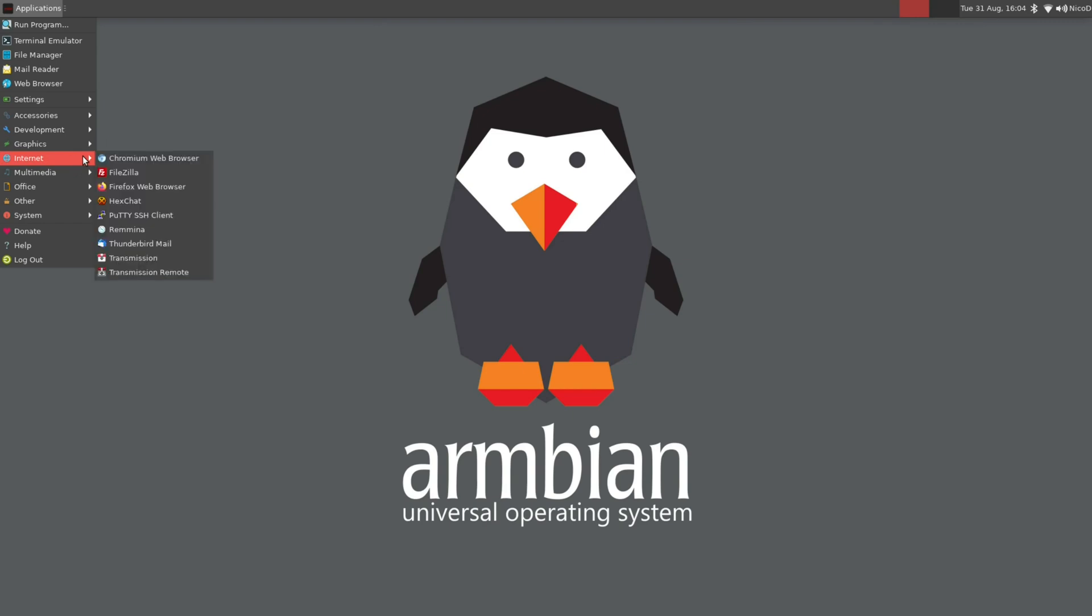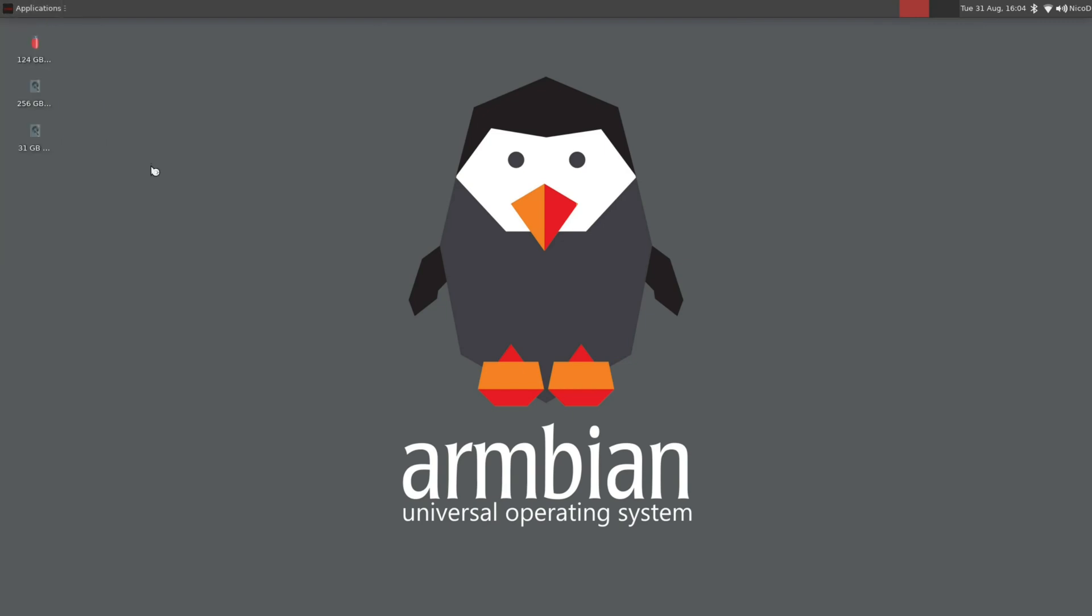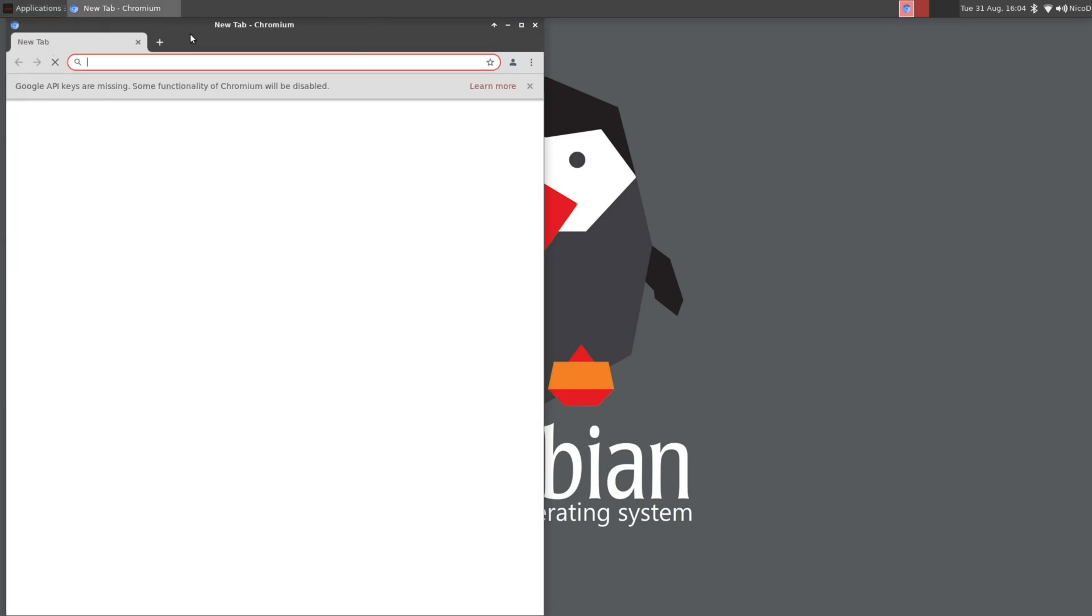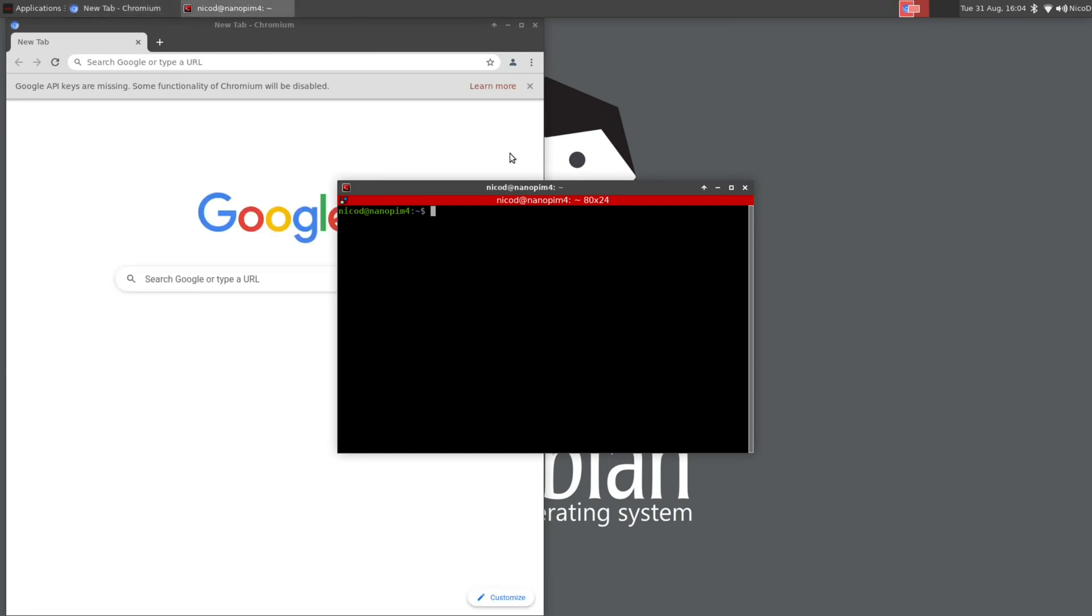Something we have now by default that is awesome is accelerated web browsing. Chromium is hardware accelerated. Only video decoding is not hardware accelerated. But it can play video at 1080p with GPU acceleration. We are using the Panfrost driver. So let me show you here.